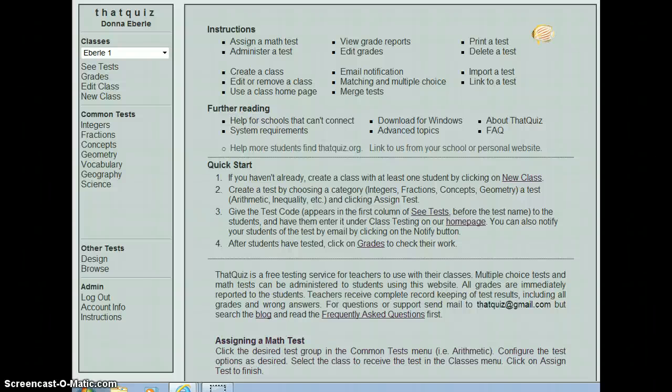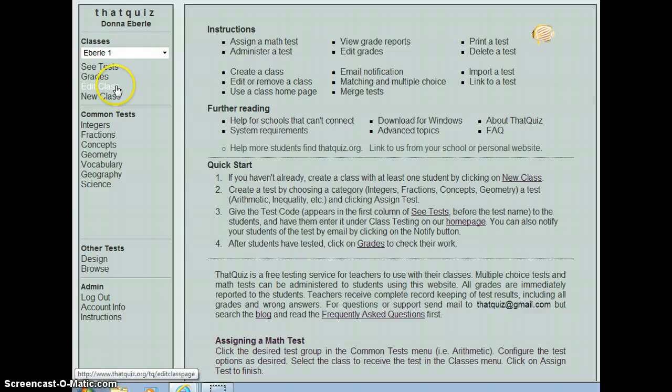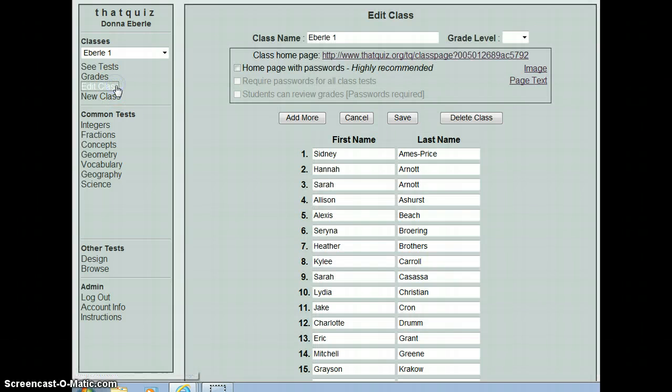Hi, Heidi. This is Donna Eberle and this one's for you. This is what your screen should look like when you open up That Quiz. If you look under edit class, you'll see that you have all of your kids' names in there.